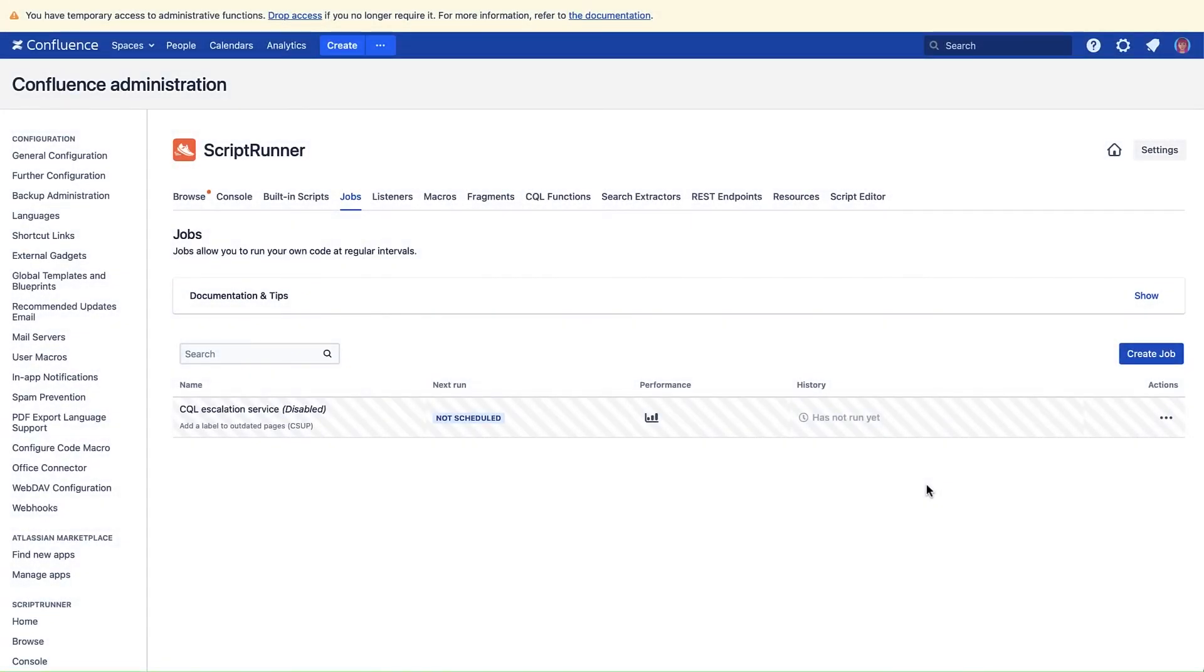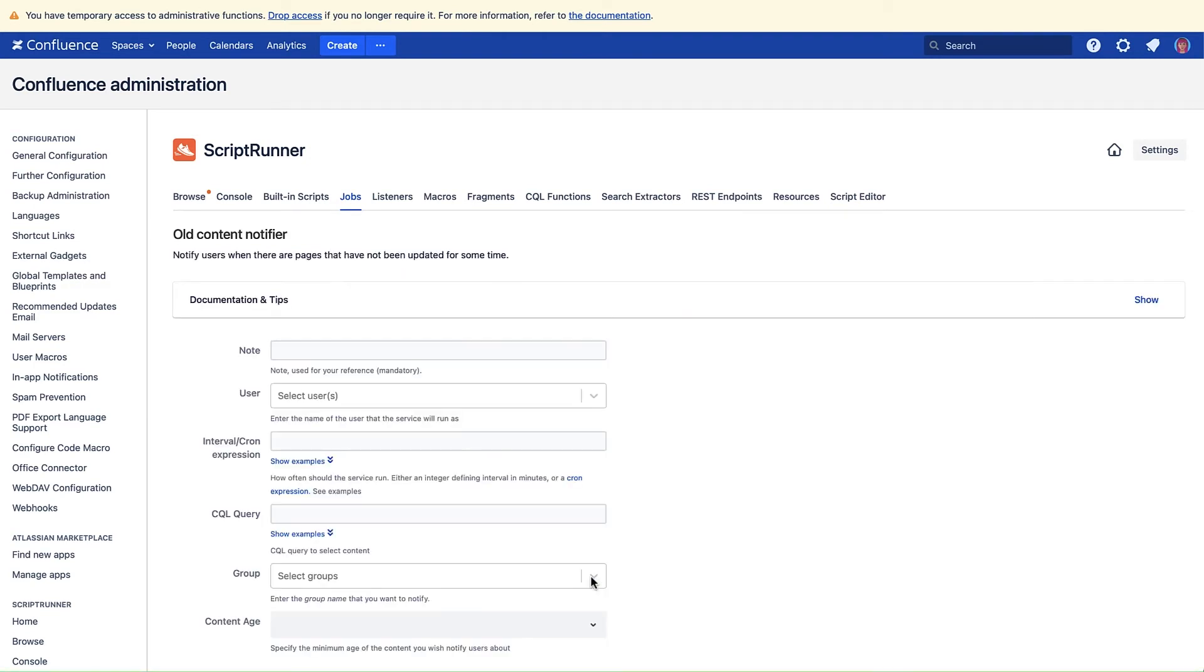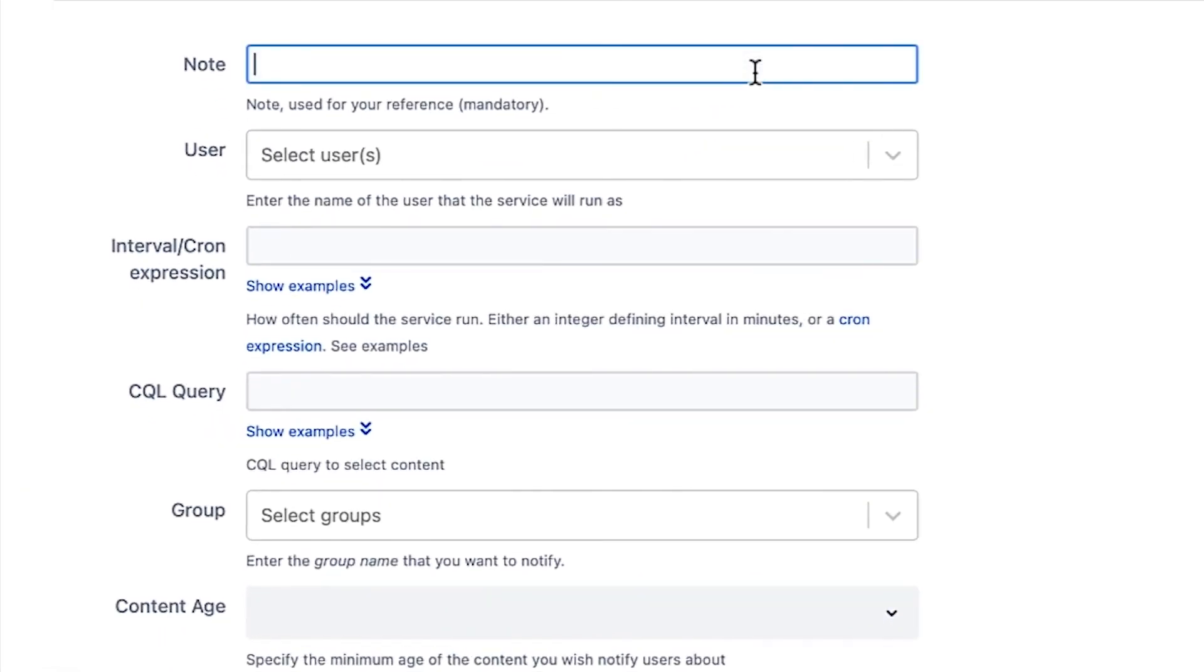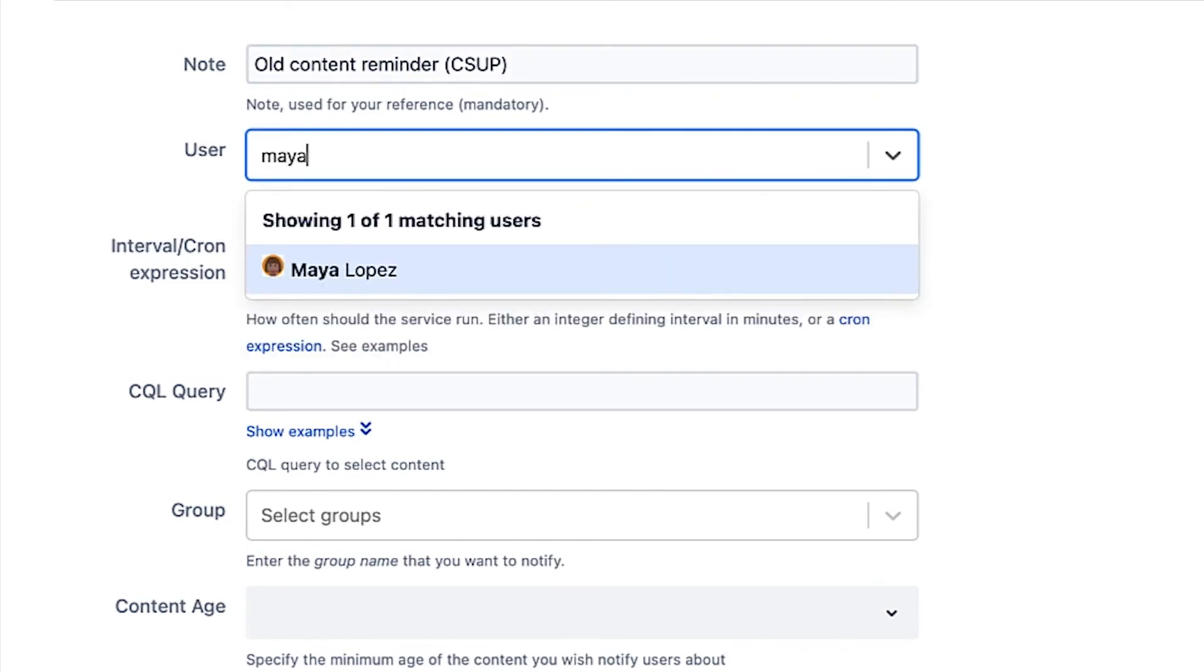From within the Jobs feature, click Create Job. Select Old Content Notifier from the list of built-in scripts. Add a note for reference. Choose which user the notification will come from.